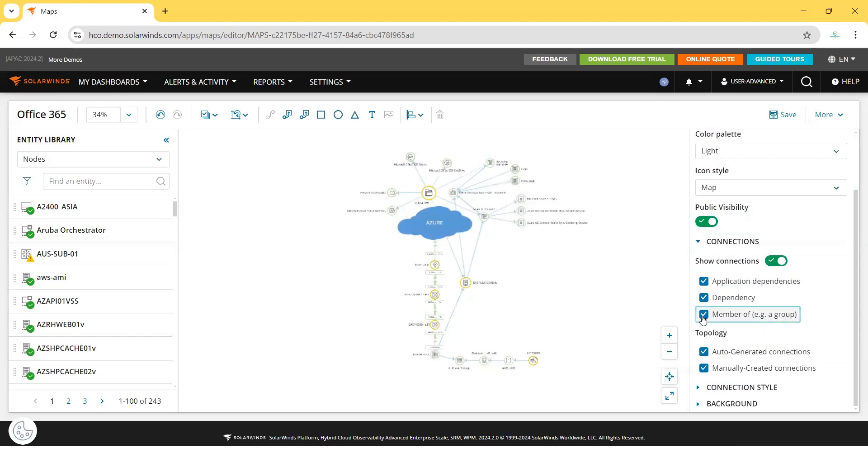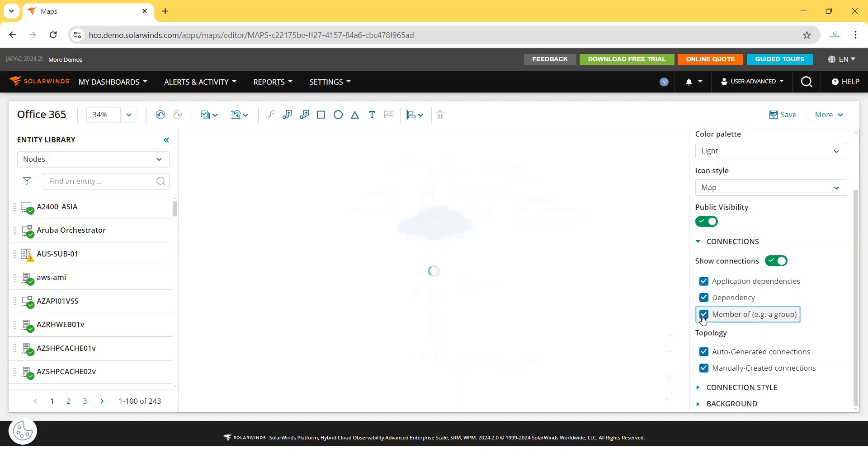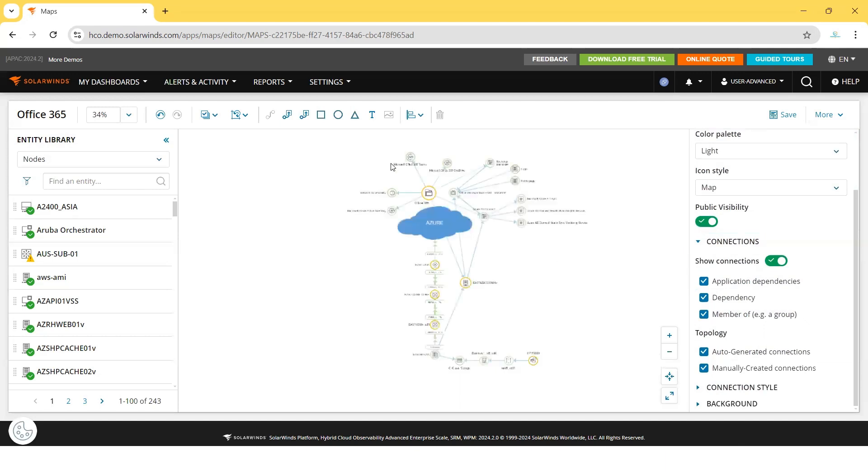Same with Member Of. These are all members of this node or entity.